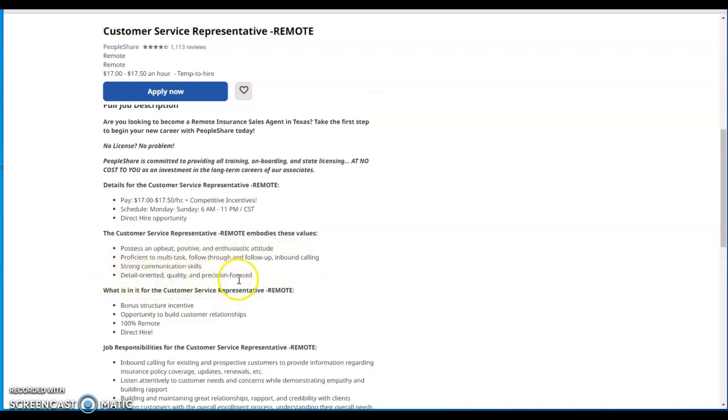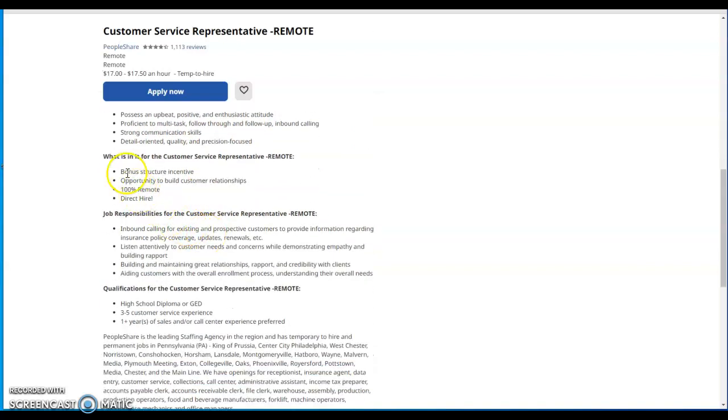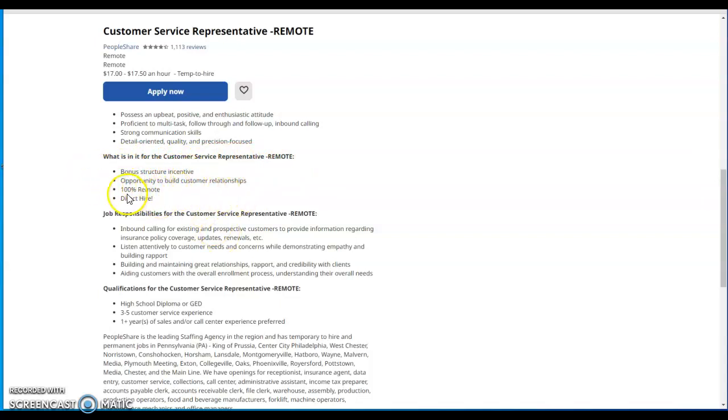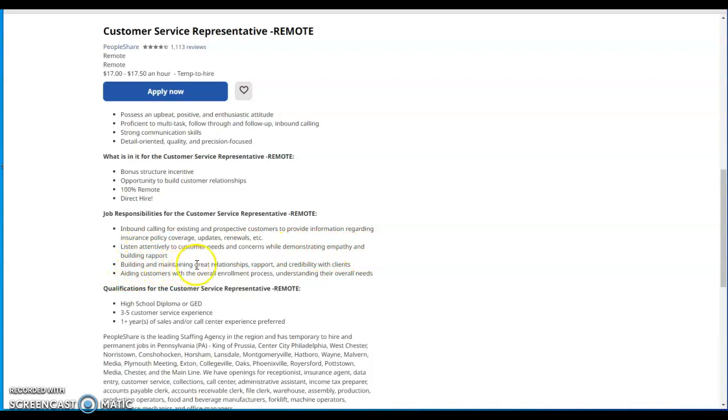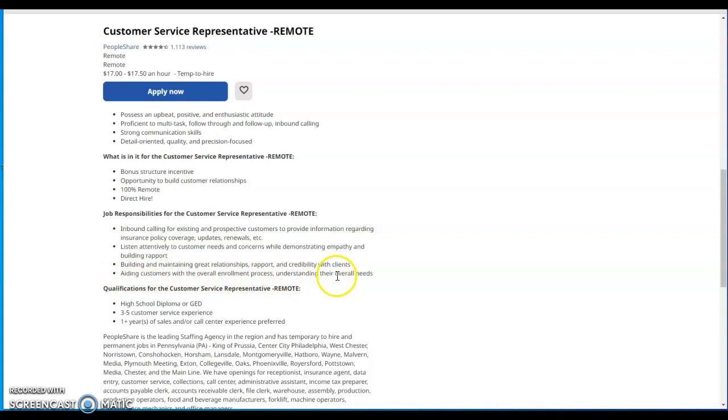What is it for the customer service representative remote? Bonus structure, incentive opportunity to build customer relationships, 100% remote direct hire. Job responsibilities for the customer service role: inbound calling for existing and prospective customers to provide information regarding insurance policy coverage, updates and renewals, etc. Listen attentively to customer needs and concerns while demonstrating empathy and building rapport. Building and maintaining great relationships, rapport, and credibility with clients. Aiding customers with the overall enrollment process, understanding their overall needs.